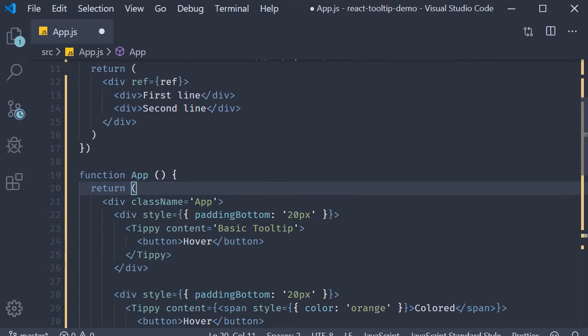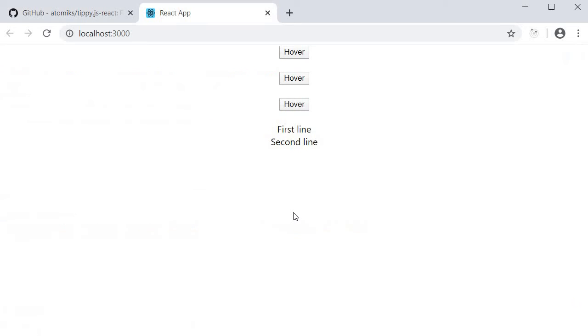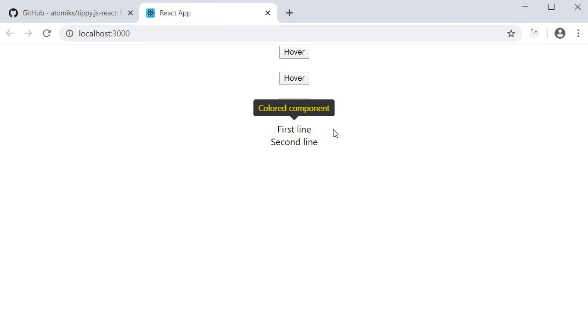If I now save the file and we take a look at the browser, you can see that we have our custom component. I hover on it and we can see the tooltip colored component.